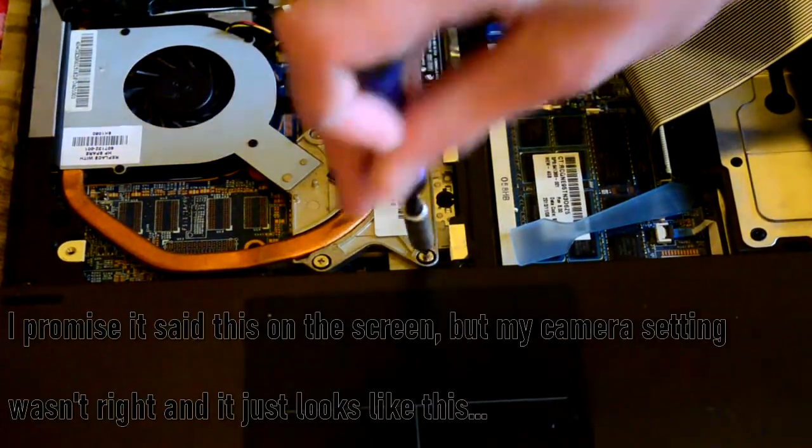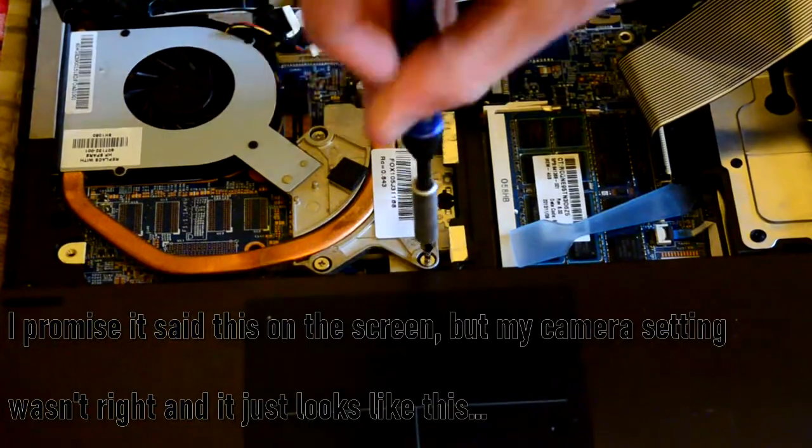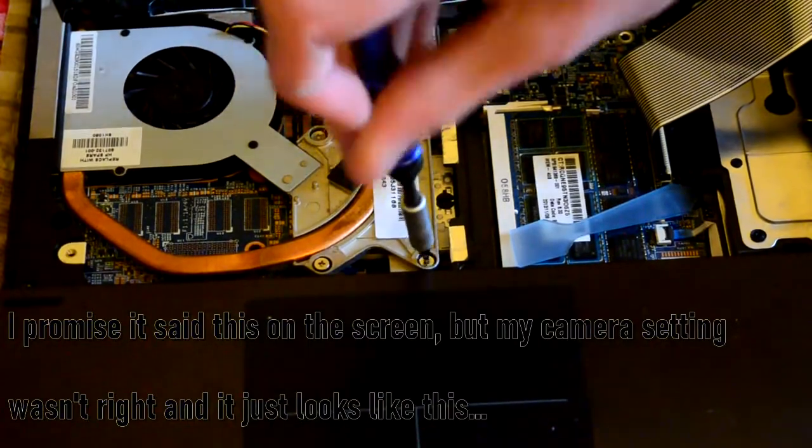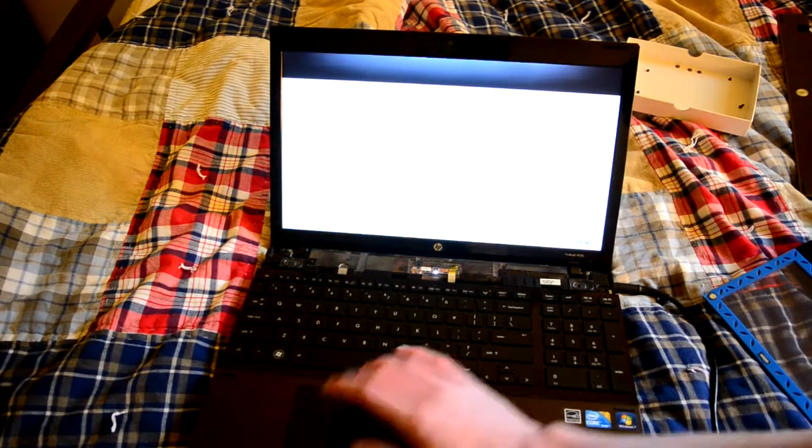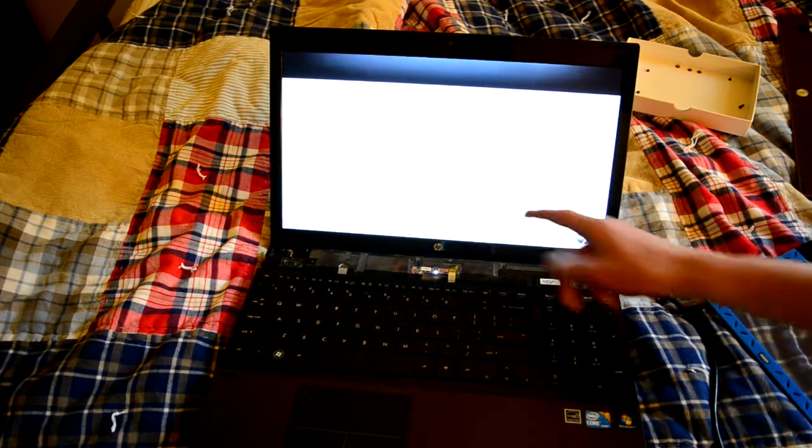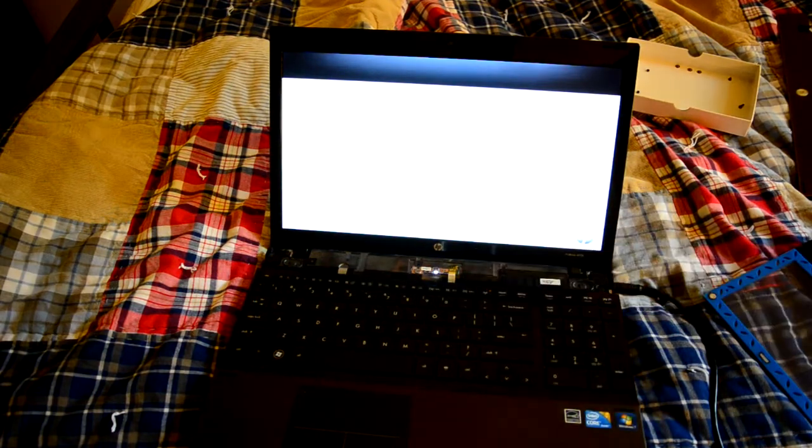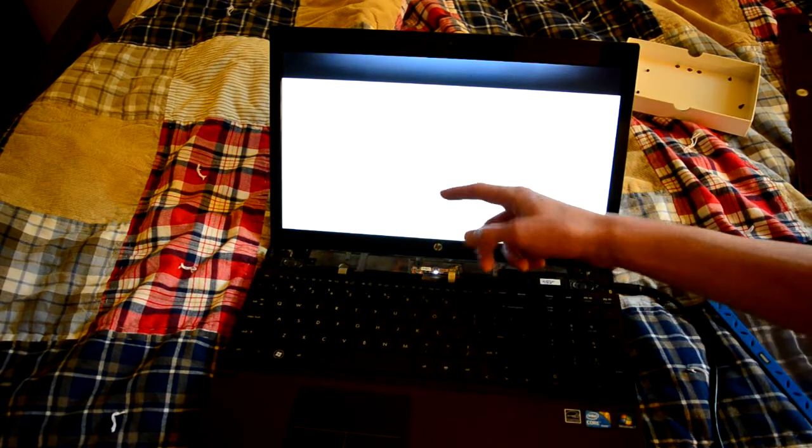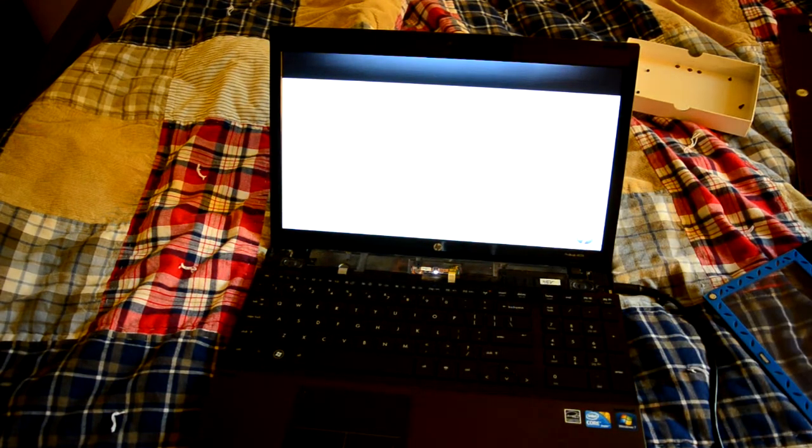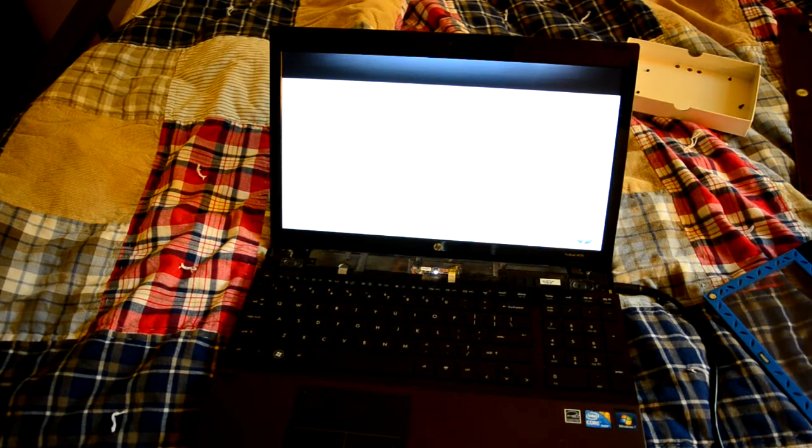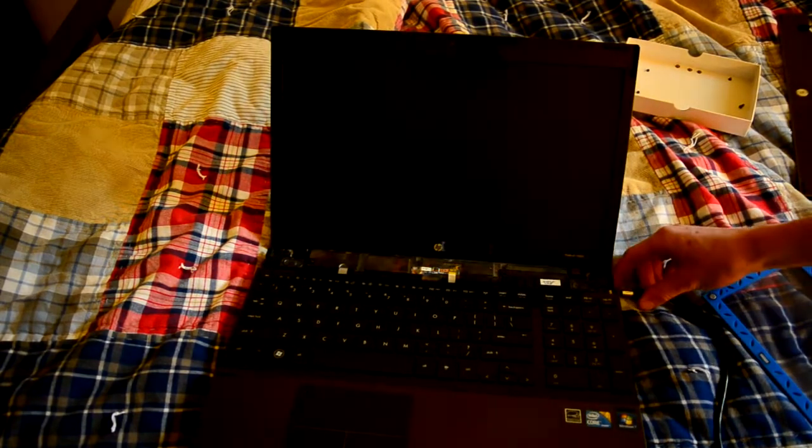Now these CPUs run pretty cool because they're only 35 watts. I5 M480, 2.67 GHz based, and our 8192 MB of RAM. So, that is perfect.